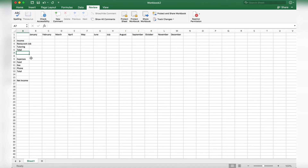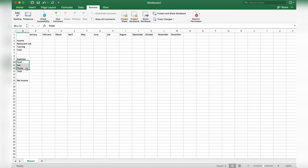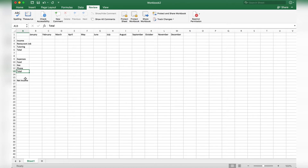The next category is our expenses. Write a list of your expenses — in this scenario I have food, gas, and phone. You might have other expenses; maybe you pay car insurance twice a year, you can add that onto the list. Any expense you have, write it right here. Underneath all of those expenses write "Total," and then a few rows down write "Net Income" — this is where we'll calculate our income minus our expenses for our monthly cash flow.